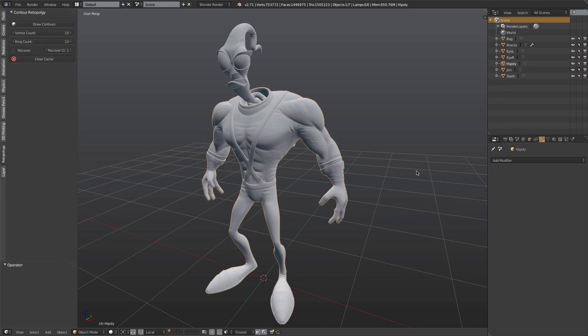Hello everyone, this is Jonathan Williamson from cgcookie.com and today I want to give you a quick overview of the Contours retopology add-on. Contours is an add-on that allows you to quickly and easily retopologize cylindrical forms using a stroke-based method — meaning it allows you to simply draw perpendicular lines across cylindrical forms to generate a retopology mesh.